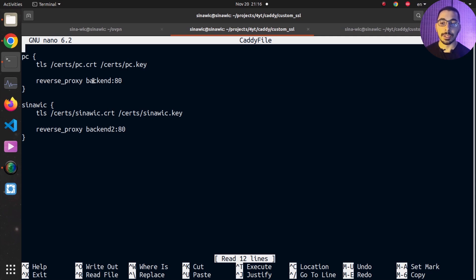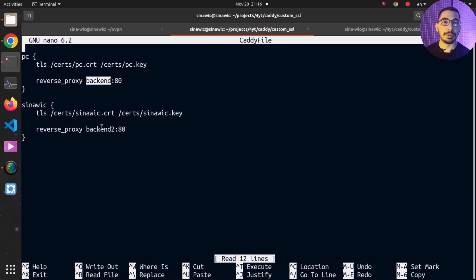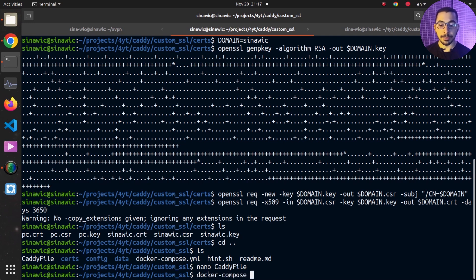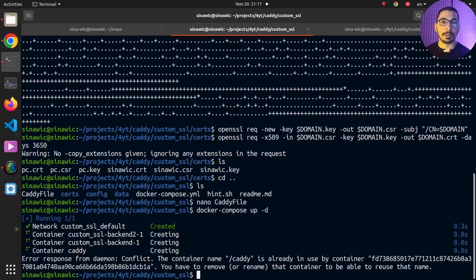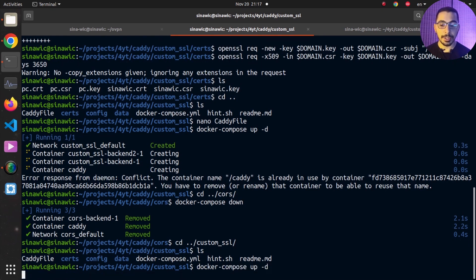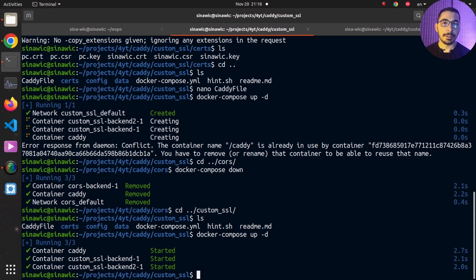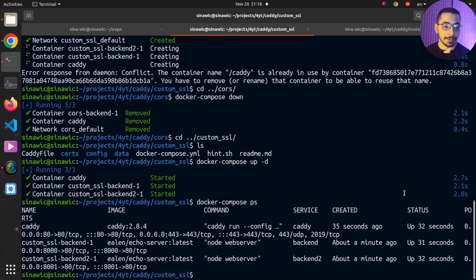I have a simple reverse_proxy directive pointing to the first backend on port 80, matching the service name from the docker-compose file for the first echo server. With the same configurations and directives, I pass the cert and key files for the second domain and set the reverse proxy to the second echo server. I'll exit nano and run docker compose up -d. There were some errors about containers with conflicting names, so I'll remove those and come back — now all three containers are being created and attached to the network.